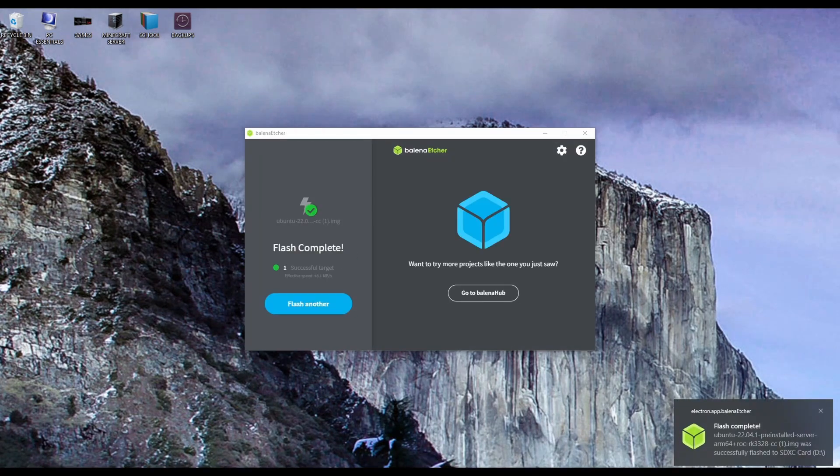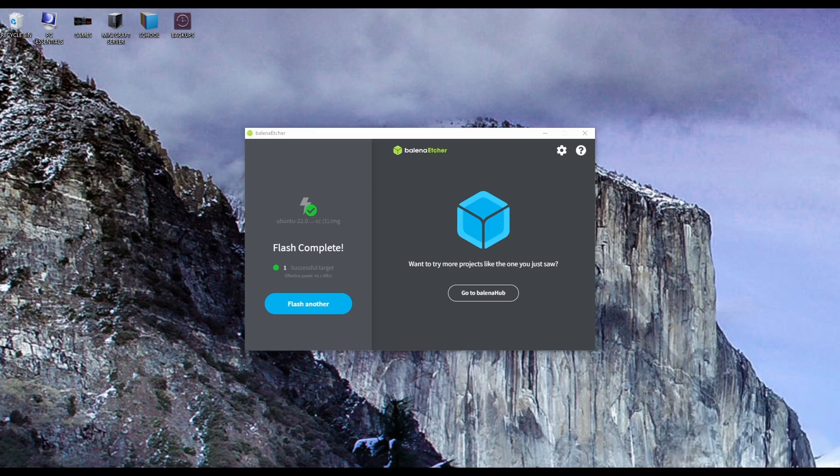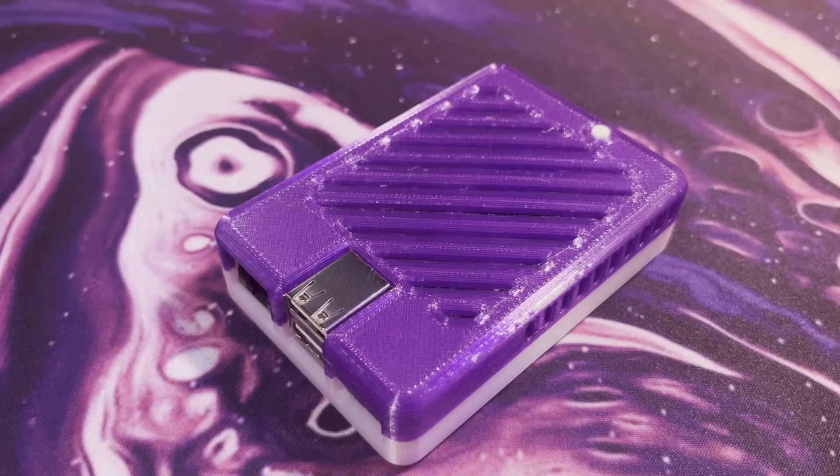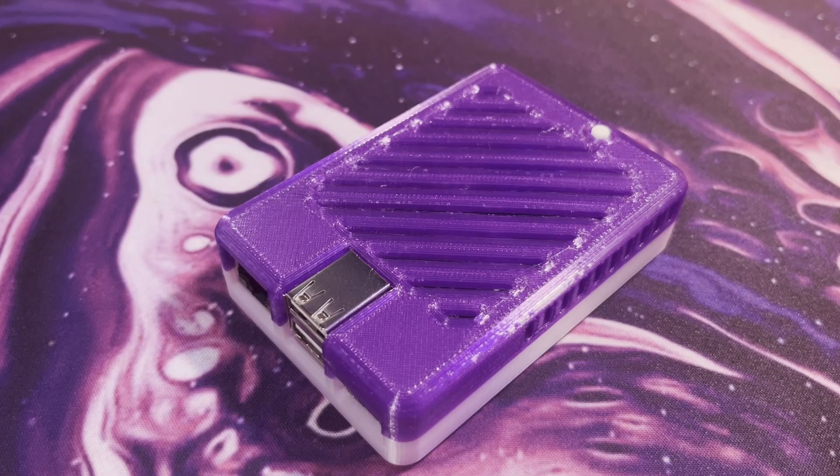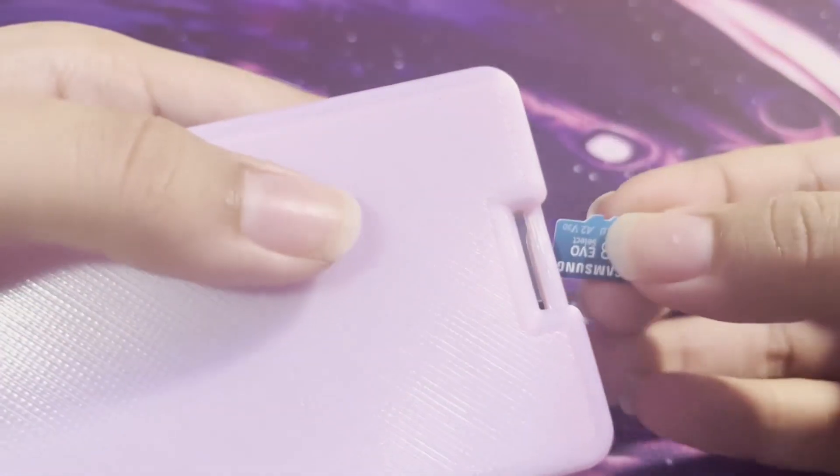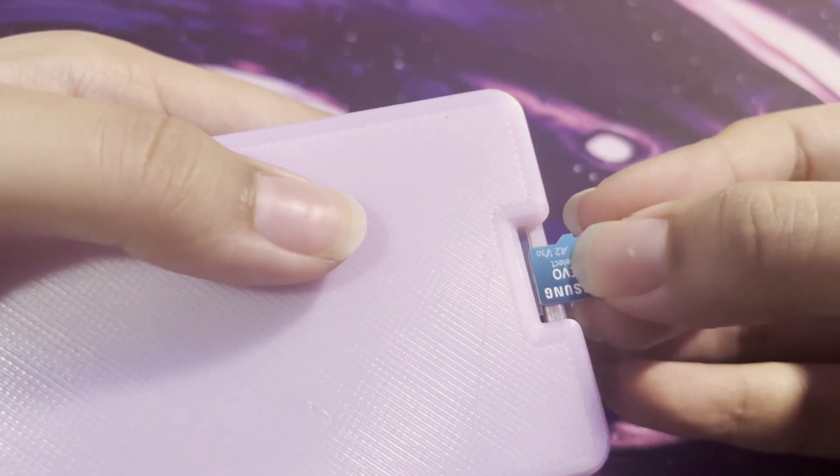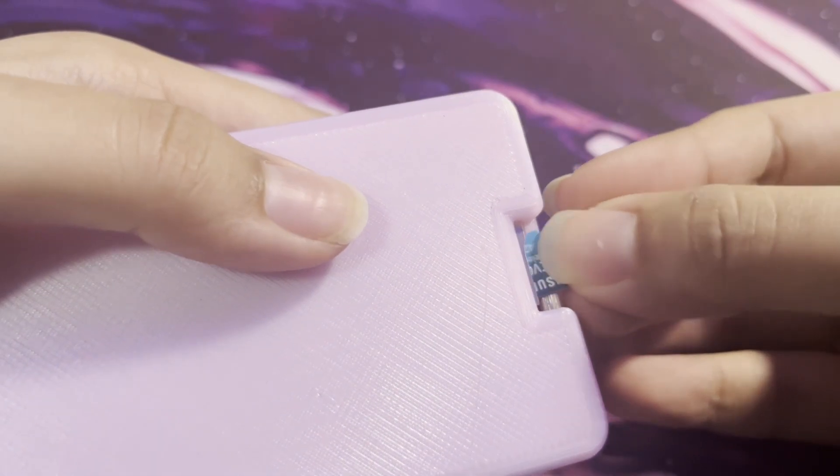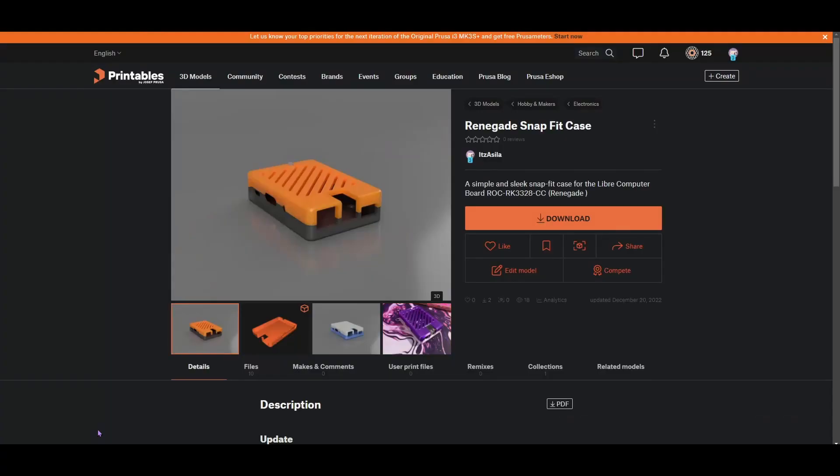Okay, so now that the flash is complete, it's going to automatically eject your micro SD card. Go ahead and take your micro SD card and insert it into your Libre Computer. Also, if you're interested in this case, I designed it and it's on Printables. You can find it here. I'll link it down below. Pretty cool. There's also one for the Le Potato.